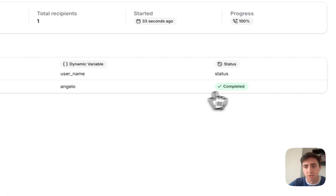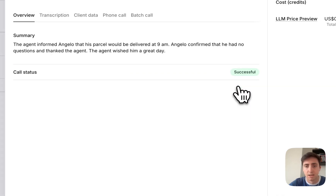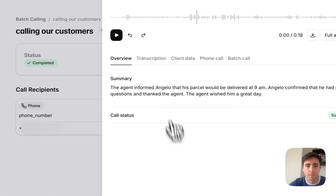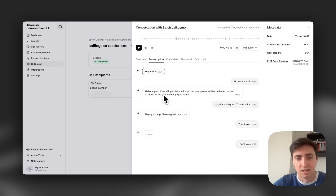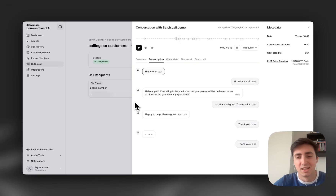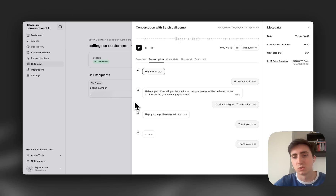Cool. So now we can see our batch calling view. I can go into "calling our customers" and you can see this is now marked as completed, and if I go in here I can see the transcription of the conversation we just had.